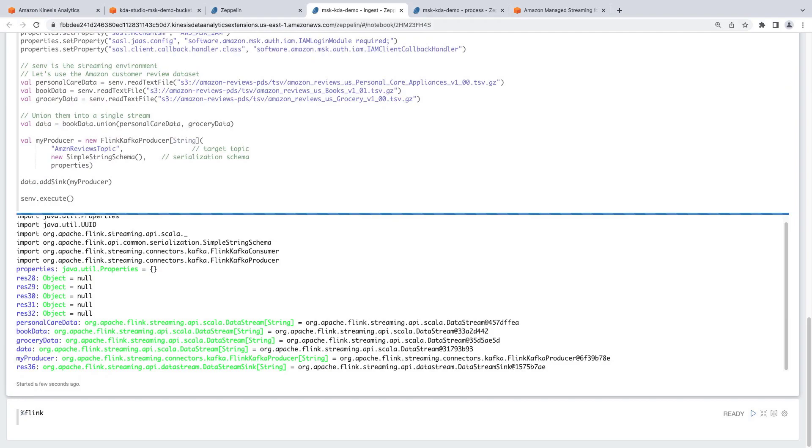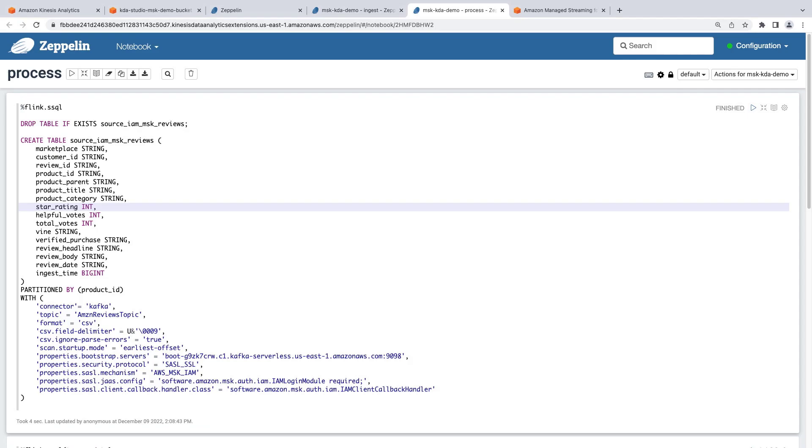Now that our Amazon MSK cluster has a topic with data being produced to it, let's switch over to the process code in our notebook. We'll use this code to create a streaming table that connects to the Kafka topic we created and pulls data from it. The code points to our serverless cluster, providing the properties of the bootstrap endpoint and ensuring it uses SASL and IAM authentication. Let's run it.